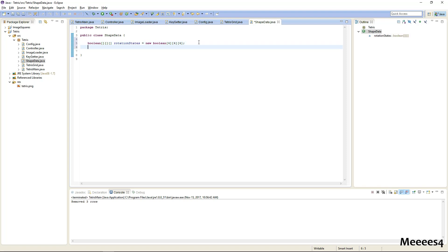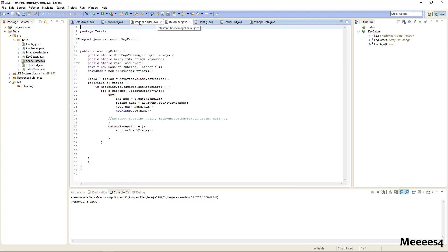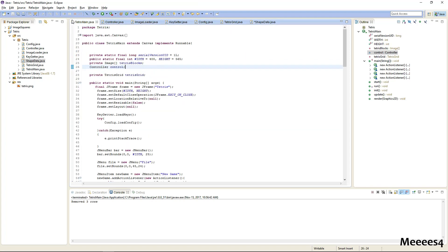And then we'll have a name and a default state for them, and the color that we want them to use, which I think should just be an index, yeah, it should just be a color index.